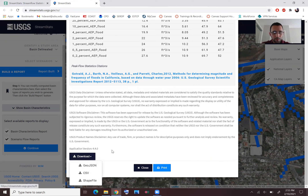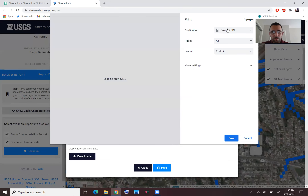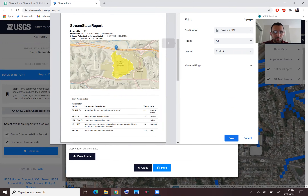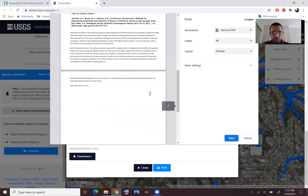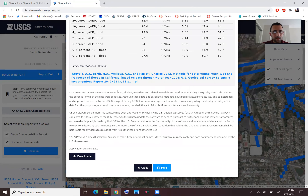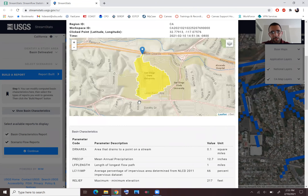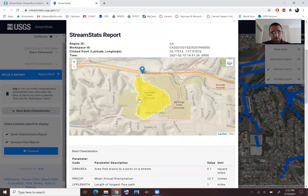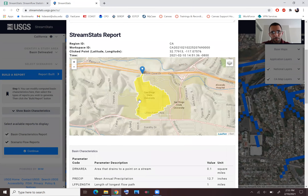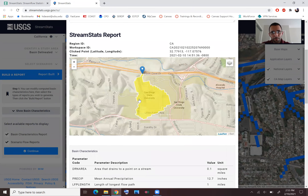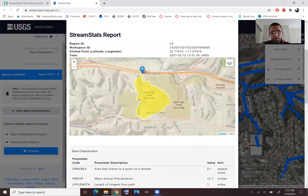You can download the shapefile or save the report. If you're working in Chrome you have the option to save as PDF, and similar options are available in other browsers. You can save it locally on your desktop — and that's basically it for using StreamStats.